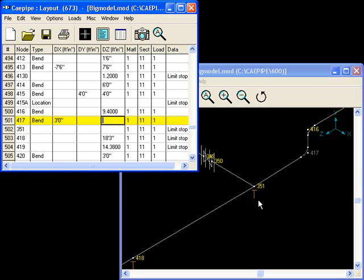KPipe has the smart feature of allowing you to simply type in 6.5.